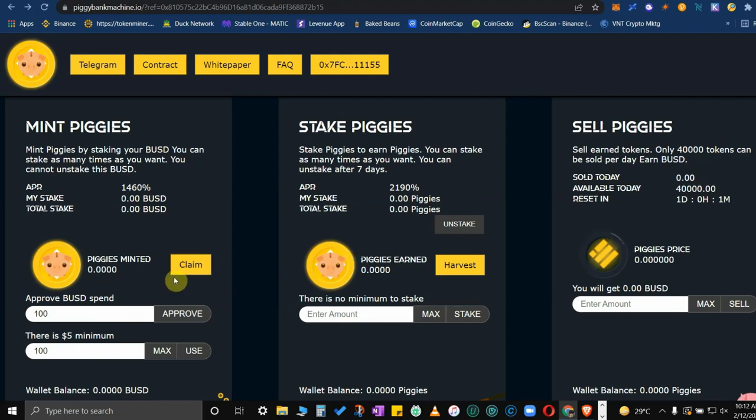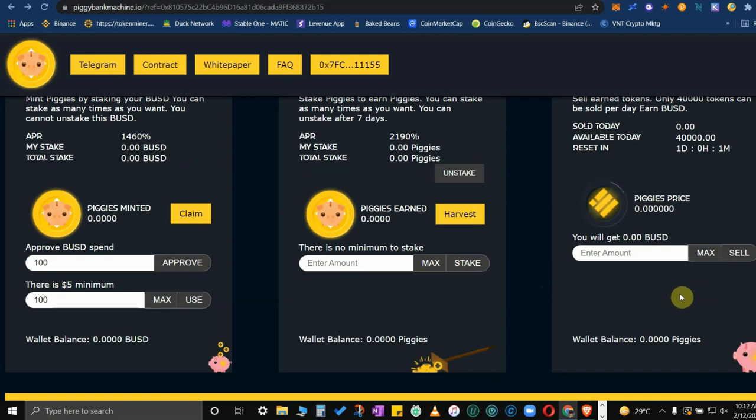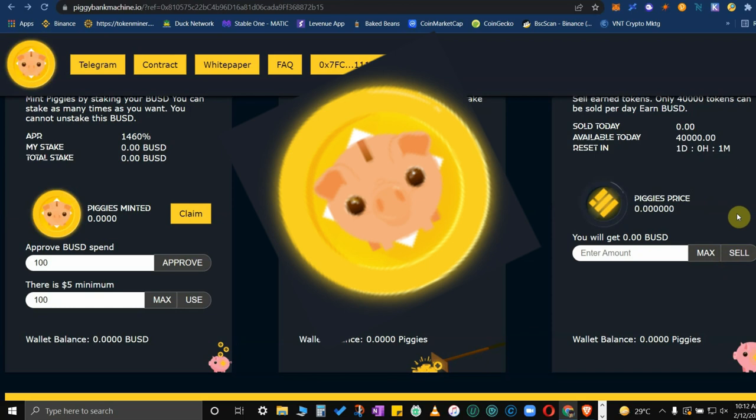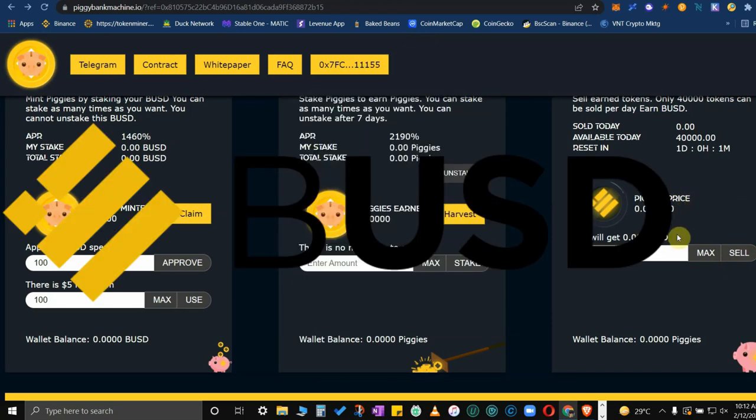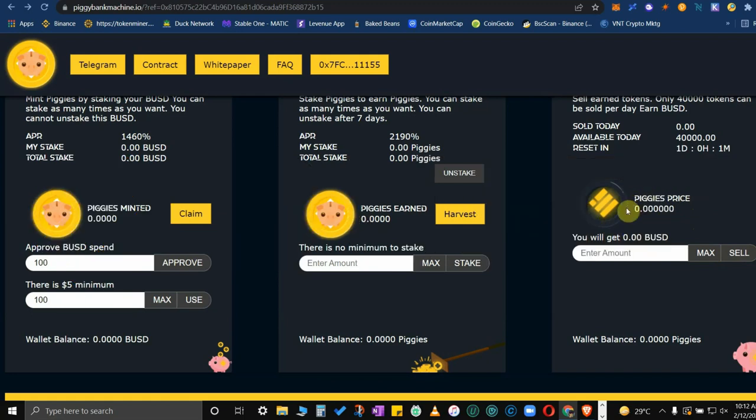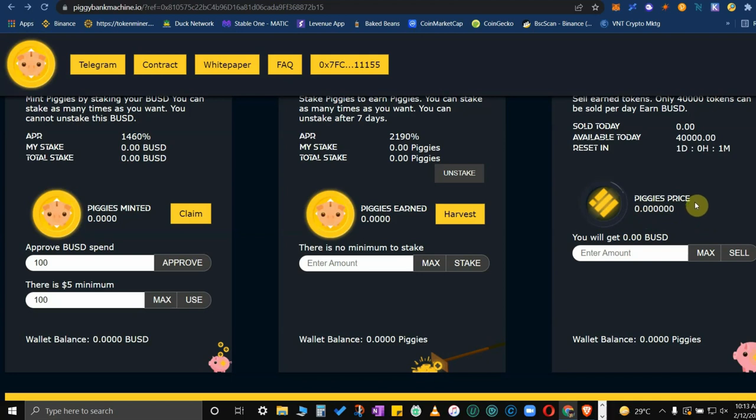This is where you can exchange your piggies going back to BUSD, the stablecoin of Binance. The clock is set for 24 hours and every day you could sell your piggies and earn BUSD. Of course the exchange rate varies depending on how many people are investing, etc. So every 24 hours you could withdraw daily.